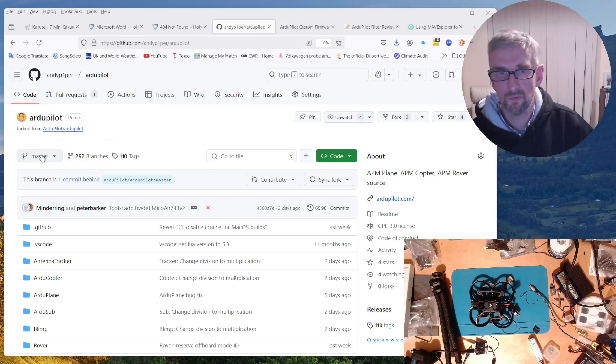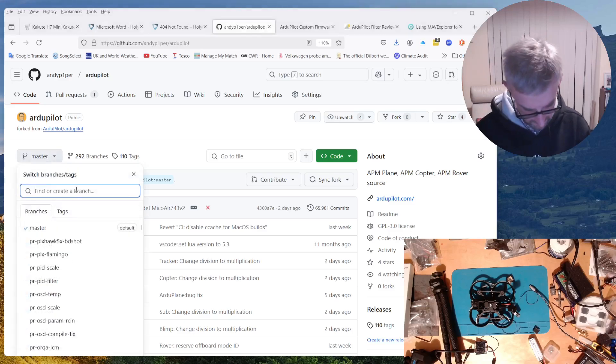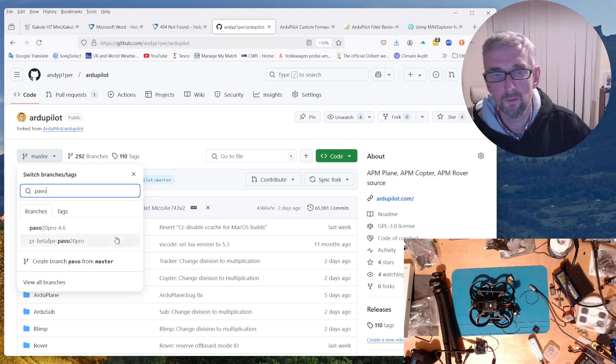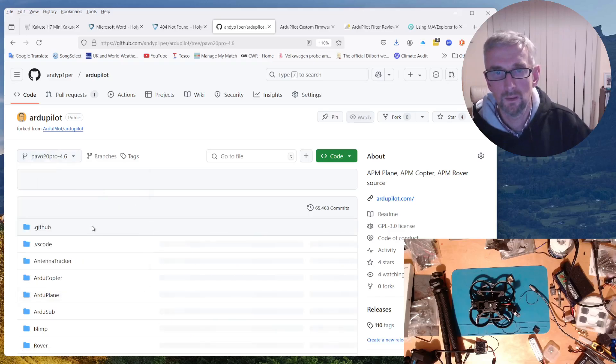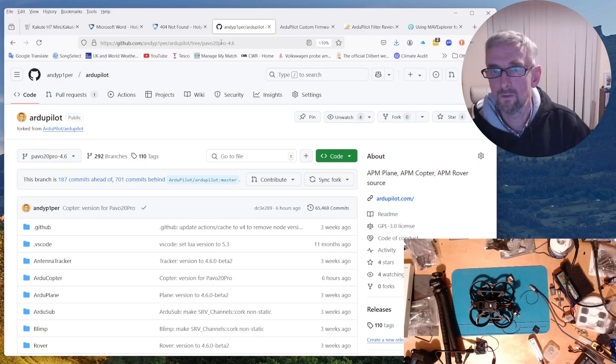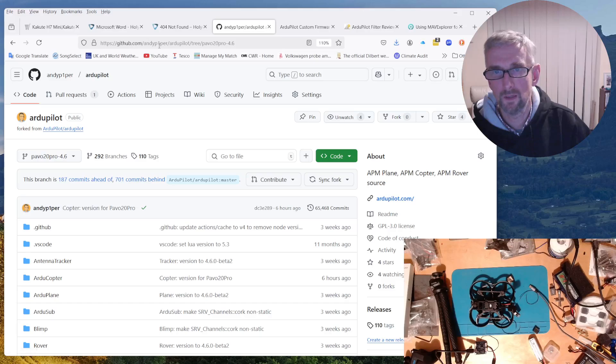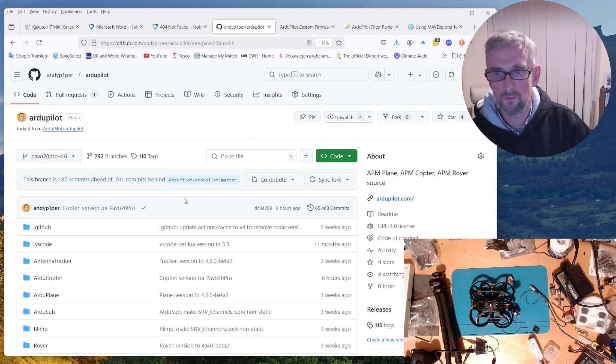So there is actually a branch in my GitHub repository and it's called Pavo20pro-46. So if you go to my GitHub repository, github.com/andypiper1, rgpilot, that's where the branch is.